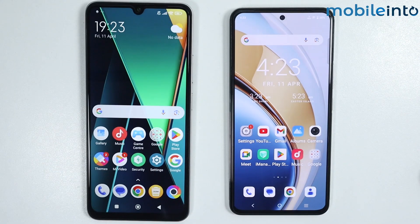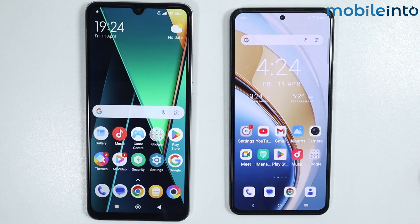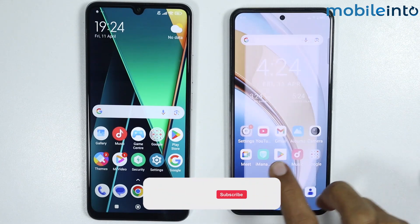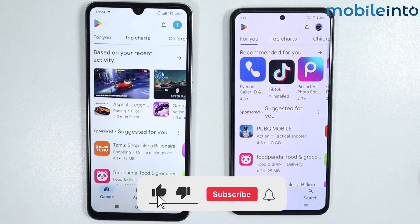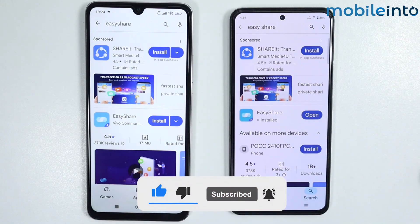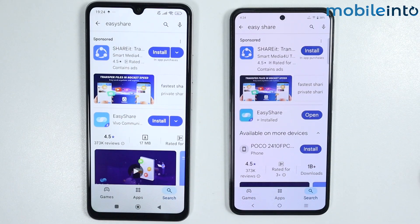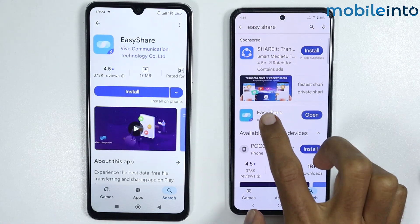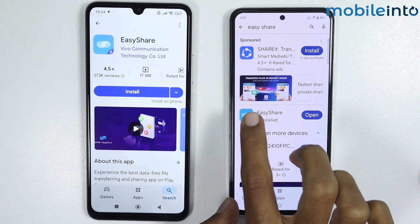Hey, what's up guys. In this video we will see how to transfer data from any Android phone to your Vivo Y200. To do that, just open the Play Store on both devices and search for Easy Share, then install the Easy Share application on both devices.